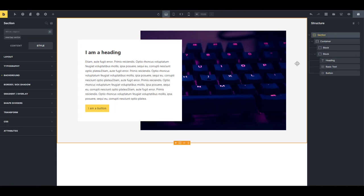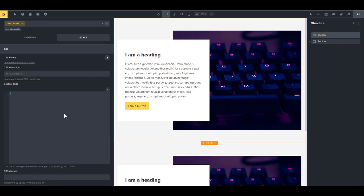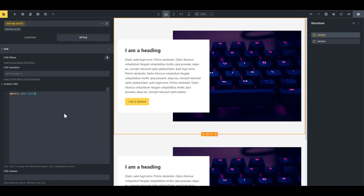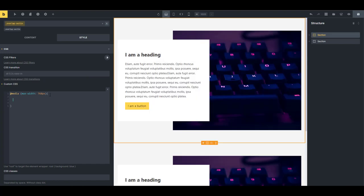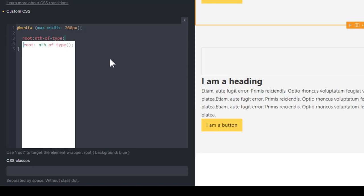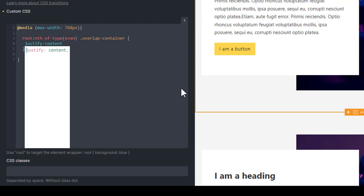Now we have our overlapping column. To make it alternate, duplicate the section for reference, then select one, choose the class, and go to custom CSS. Write a media query using 'min-width' of 768px — targeting from tablet size upward. Use the selector 'root:nth-of-type(even)' targeting the 'overlap-container', and set 'justify-content' to 'flex-end'.